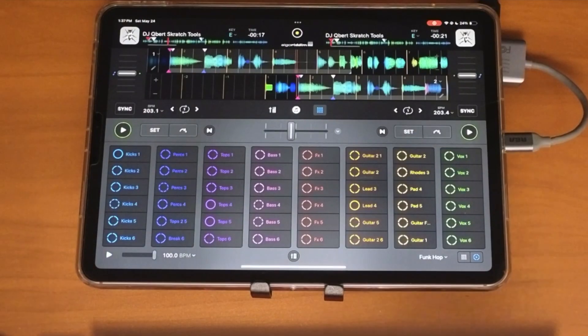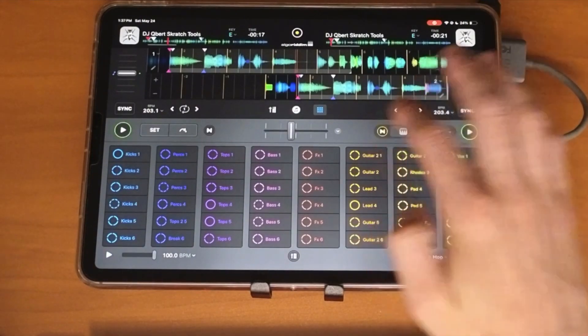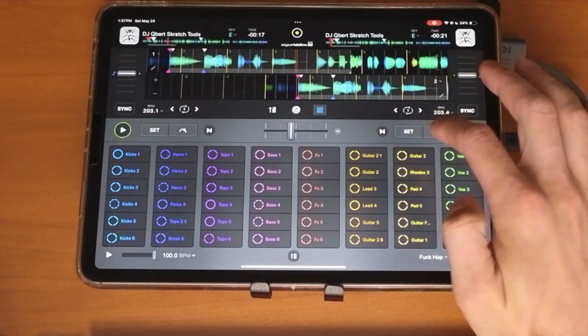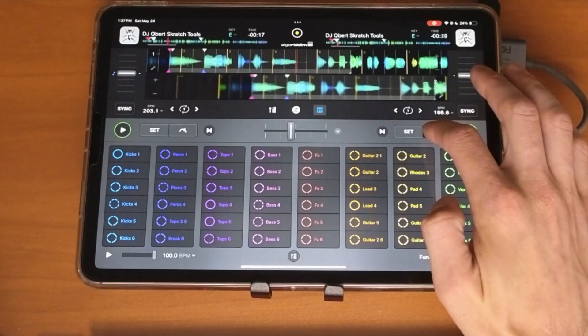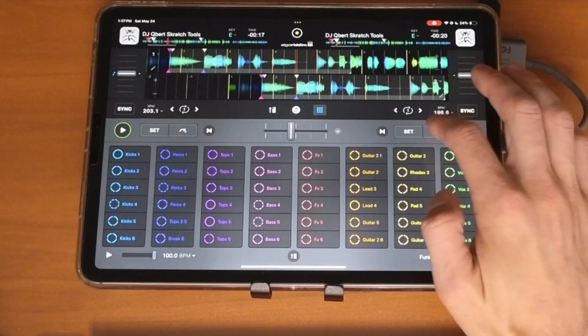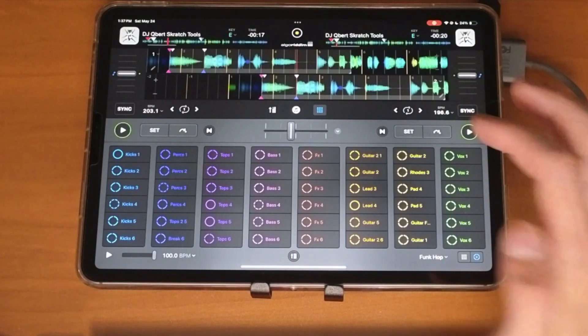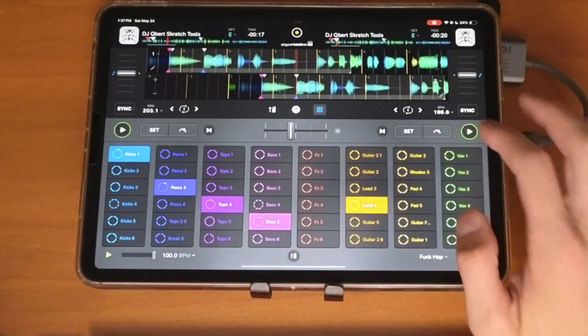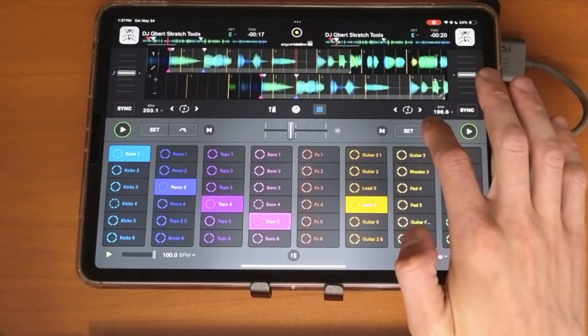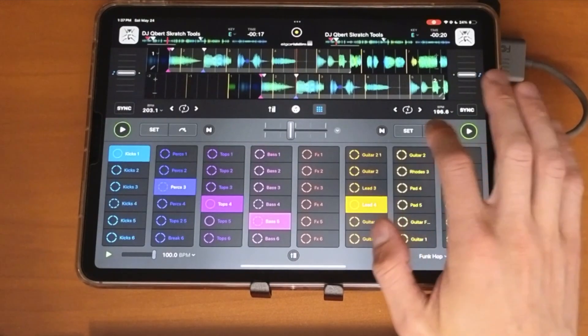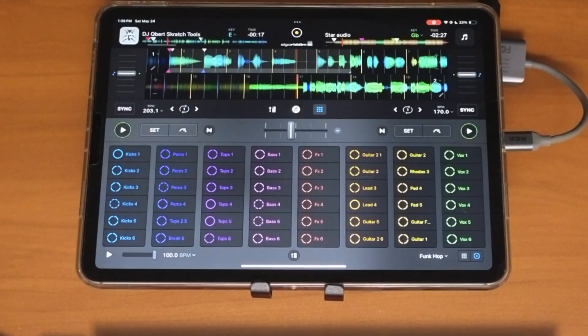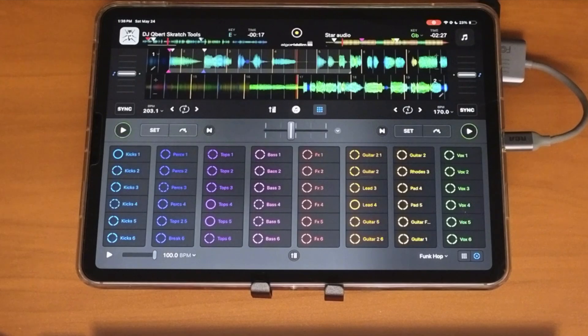You could also use Neuromix and do vocals only. So you could set a cue point or a loop like this. So that's really fun and cool to do.